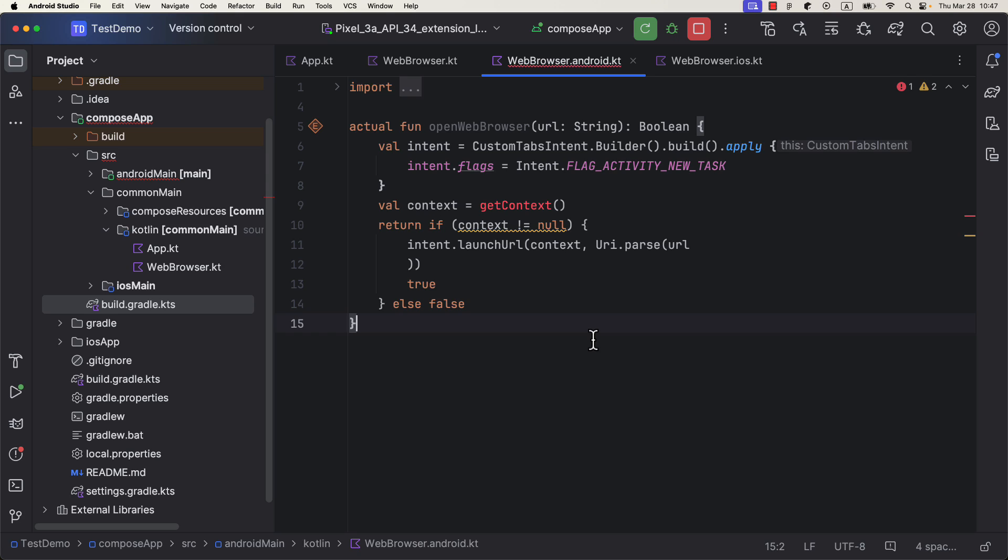However, we cannot pass the context as a function parameter directly, since the iOS side doesn't know anything about the context class. Instead we need to find the workaround and provide the context only here in the Android source set.